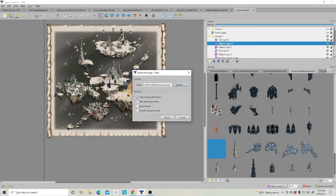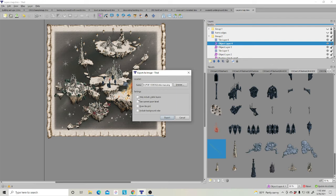And you have Include Only Visible Layers. If I were to click this off, every layer in here would save out as the picture. So, make sure you have that clicked on, only visible layers.